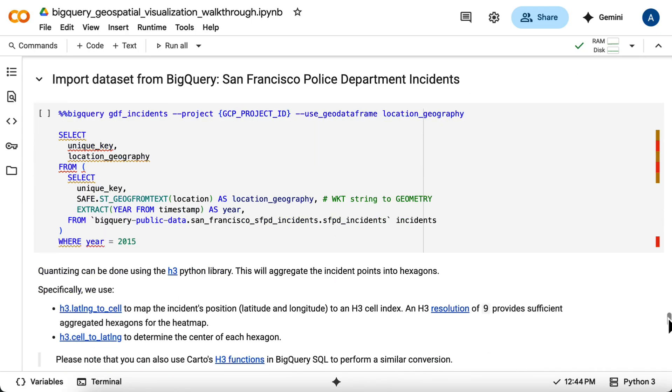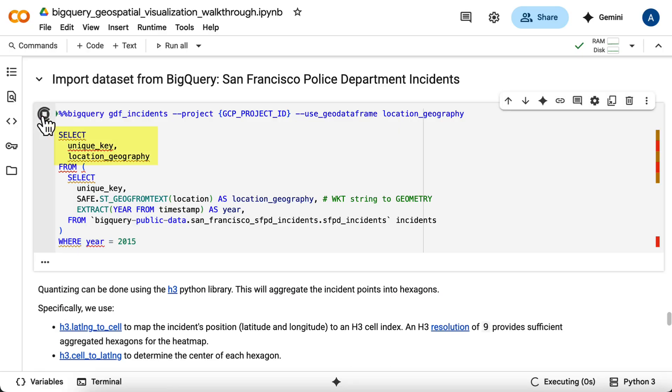First, you'll query the SFPD incidence table for the year 2015, selecting the unique key and location geometry object, which is constructed using the WKT location string.